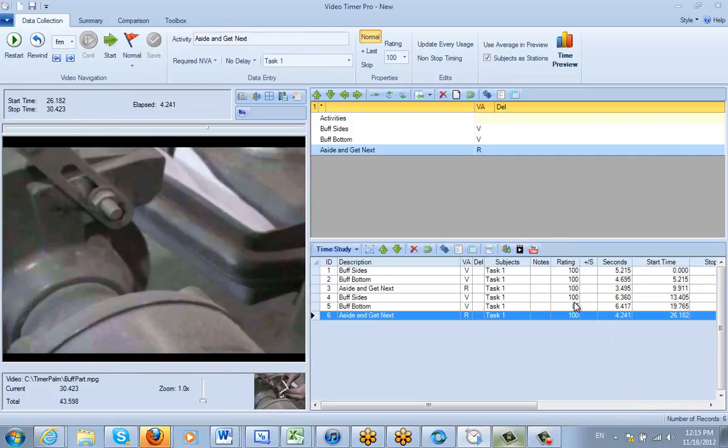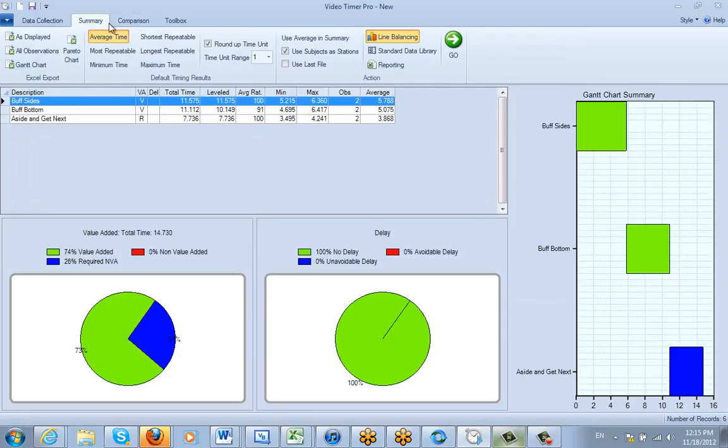So again, if your rating factor is anything other than 100, you will always get the summary that gives you the level time. And the level time will be used in calculating the average over here.